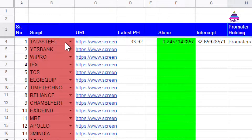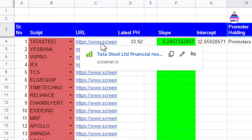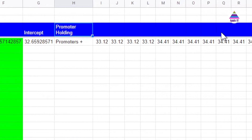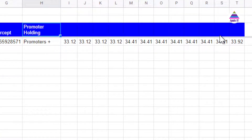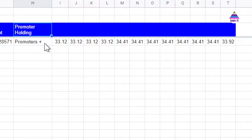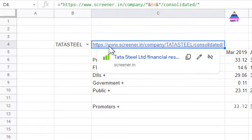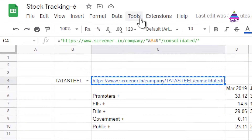For each stock script, we will form a URL for the Screener website. For example, for Tata Steel, you can find out promoters holding for the last few years on Screener. The first step is to grab this data from the Screener website. Assume the stock name is in cell B4, and from that we form the URL of that stock for the Screener website. Let's see what information is available on that URL.